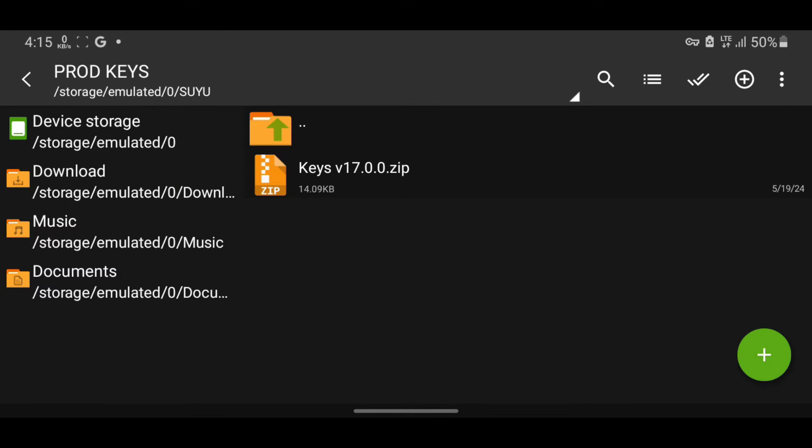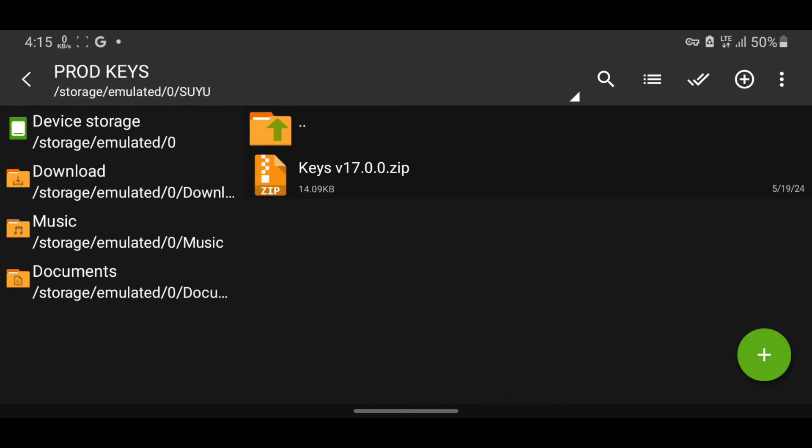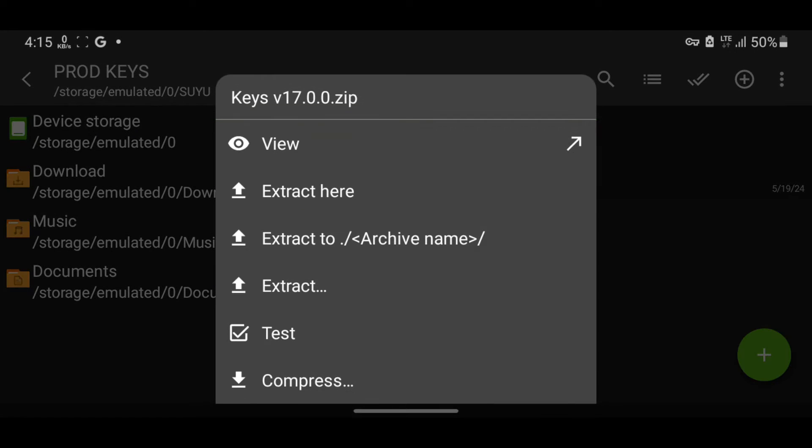For the product keys, since it's a zip file, we'll extract it. Tap it once and select Extract Here.